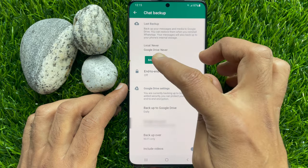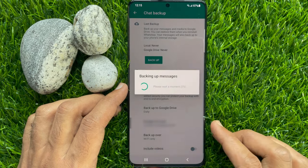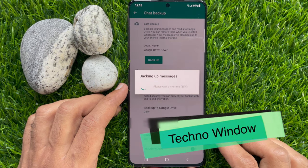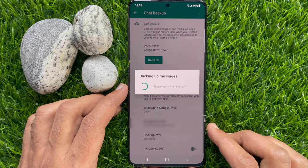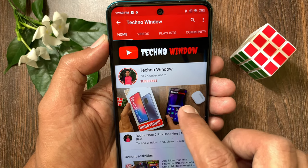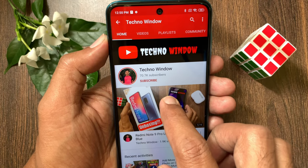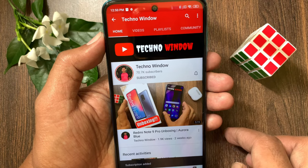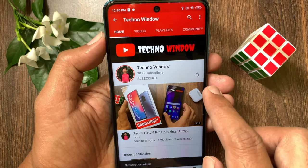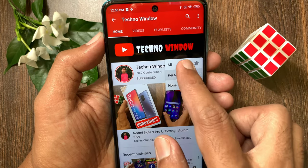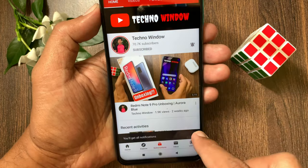So these are the steps to turn off or disable end-to-end encrypted backup on WhatsApp. Hope this video helped you. Please subscribe to my channel by tapping the subscribe button, and also tap the bell icon to receive notifications about all new videos.